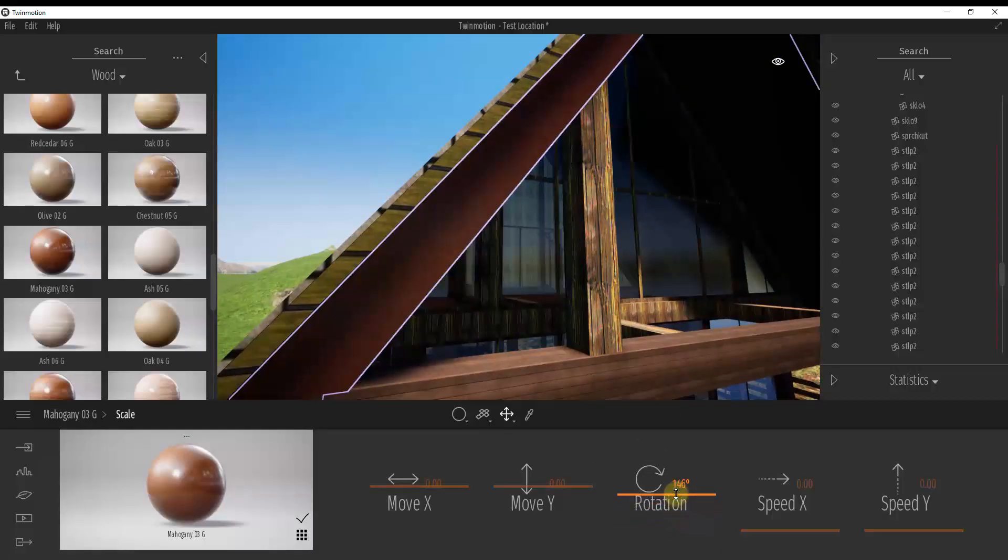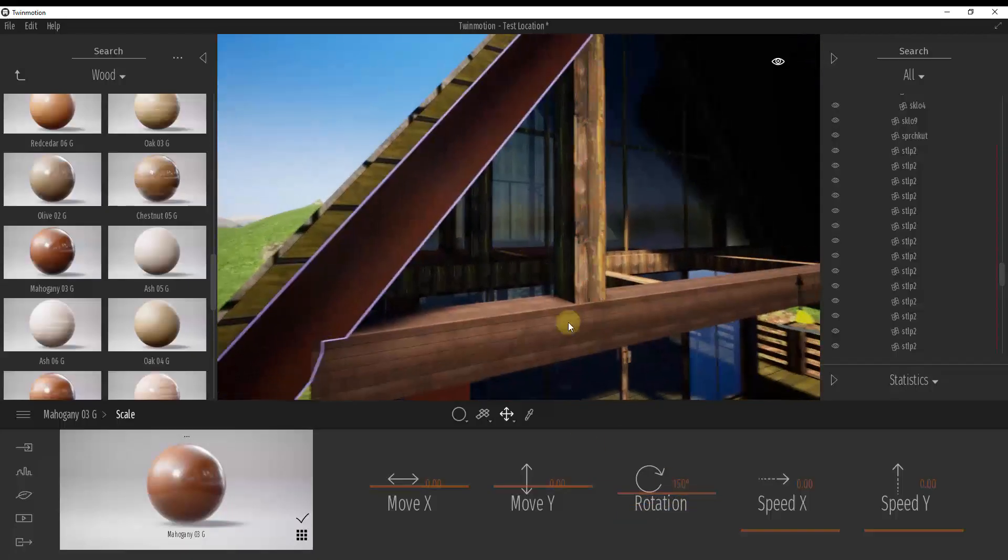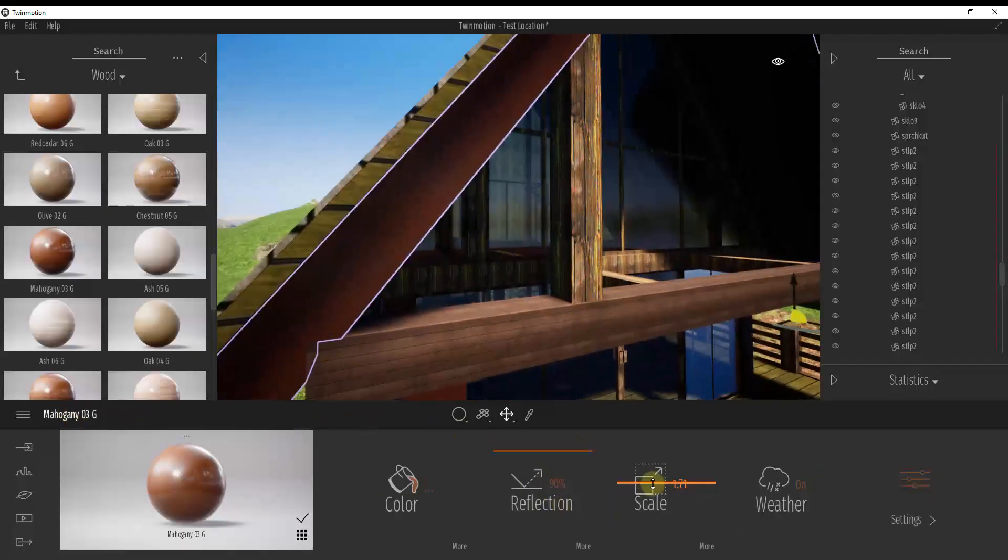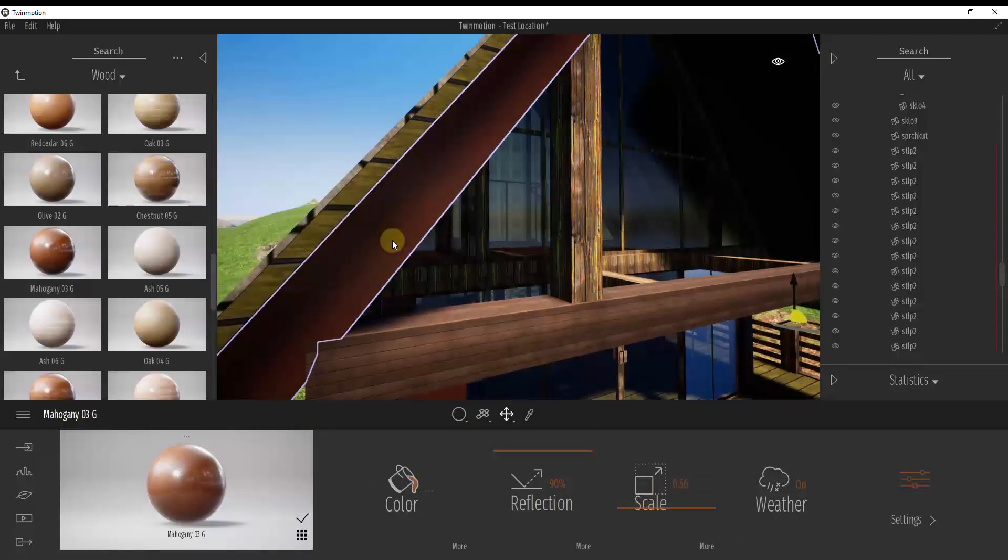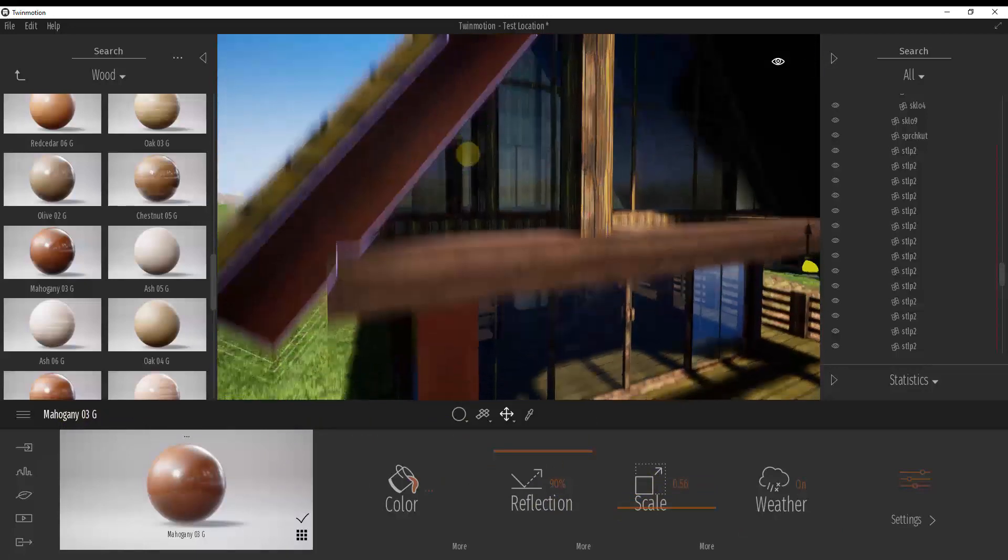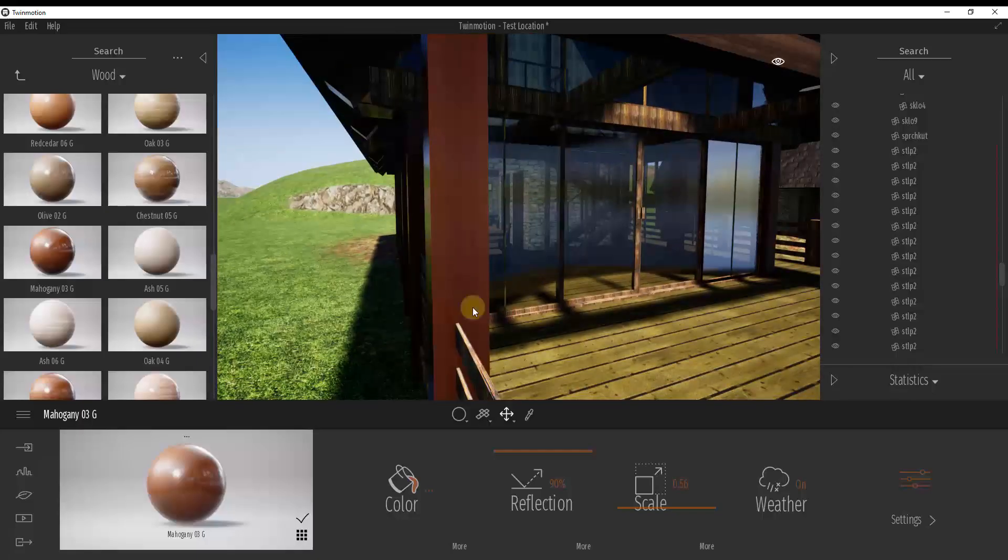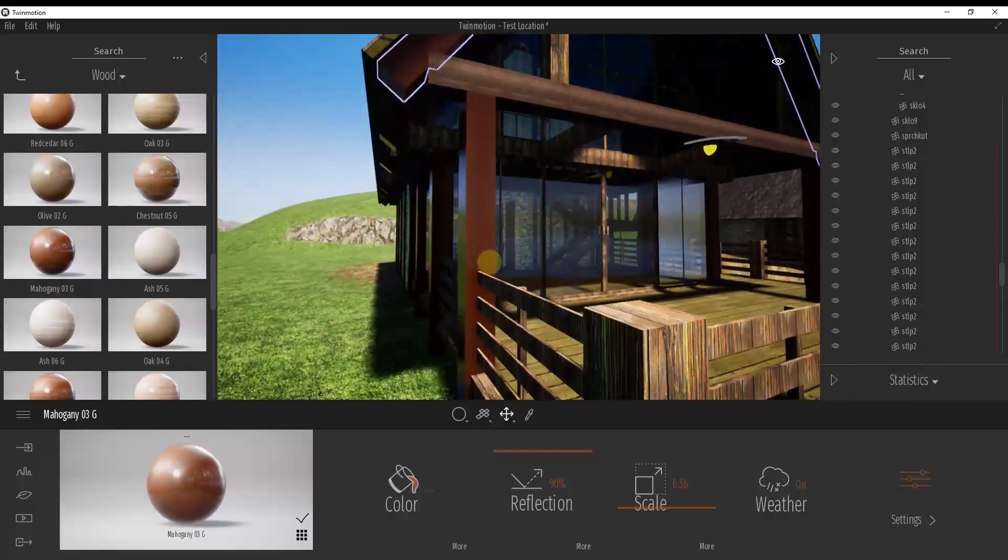But now I could adjust the orientation of the grains in there separately. So if I rotated this like, let's say we rotated this 150 degrees and I might have to adjust the scale a little bit, but you can see how now the grain is running diagonally on this one while this is a separate material and the grain is running up and down on this one.